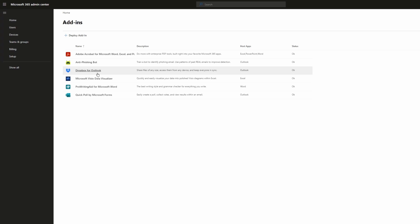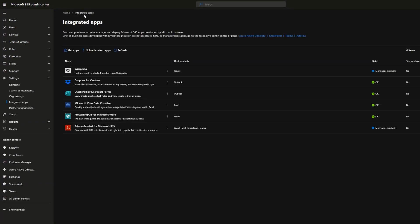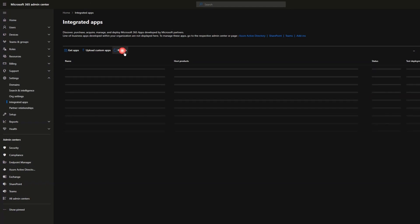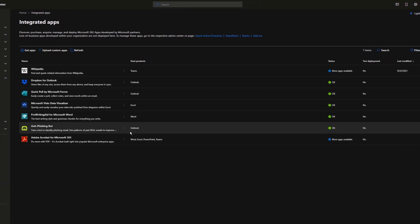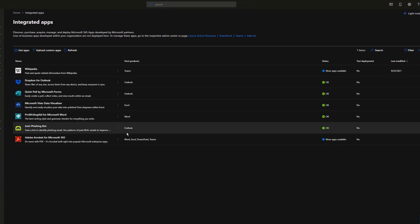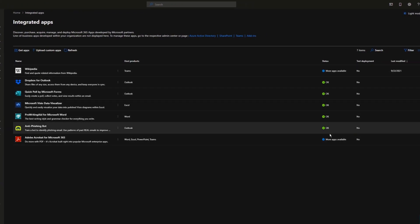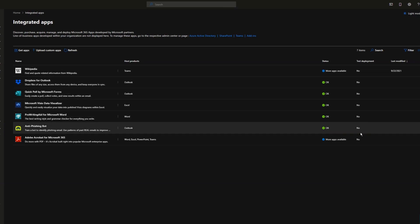If I go back to the admin center and refresh the page, I should be able to see my add-in. There it is. You can see it's for Outlook, the status is OK, and it's not a test deployment. Let's say you change your mind and now you want to remove it from certain groups of people or from everyone in the company.